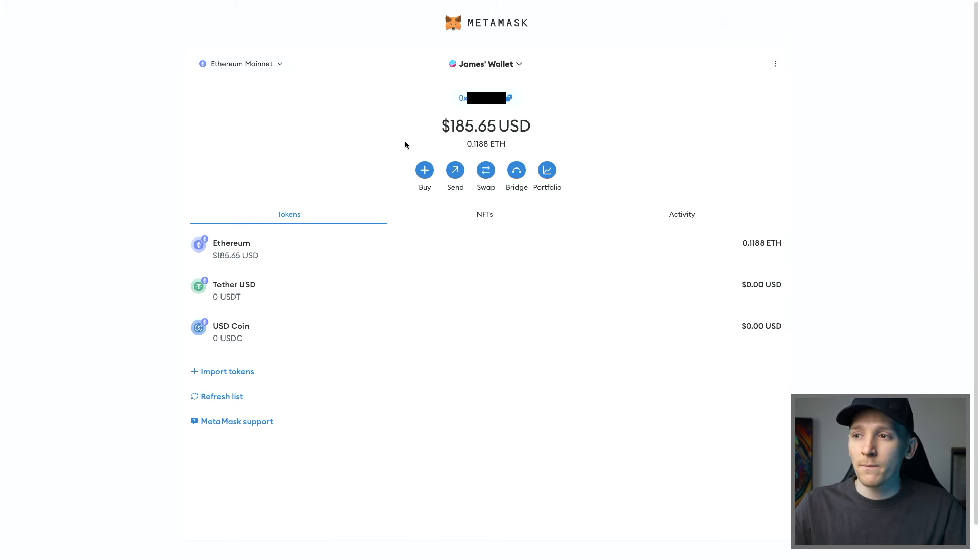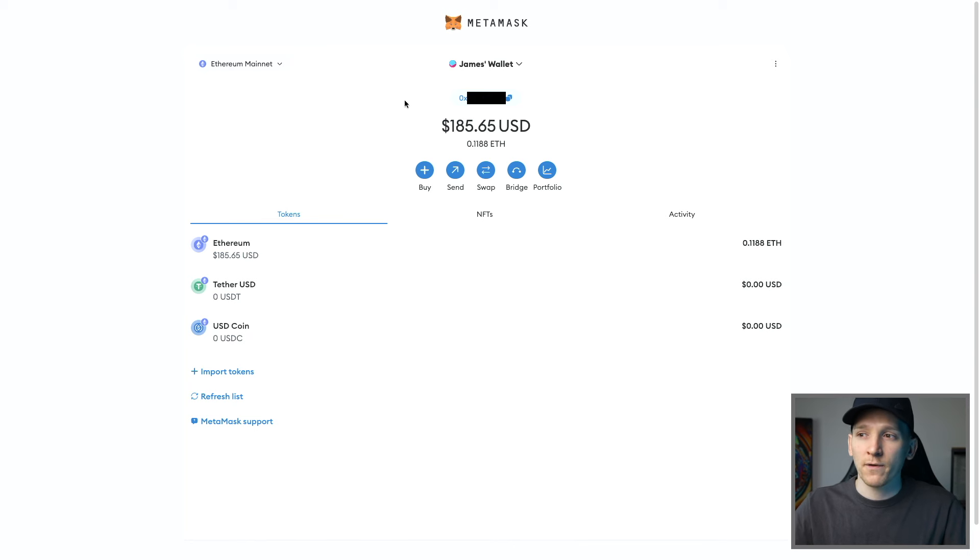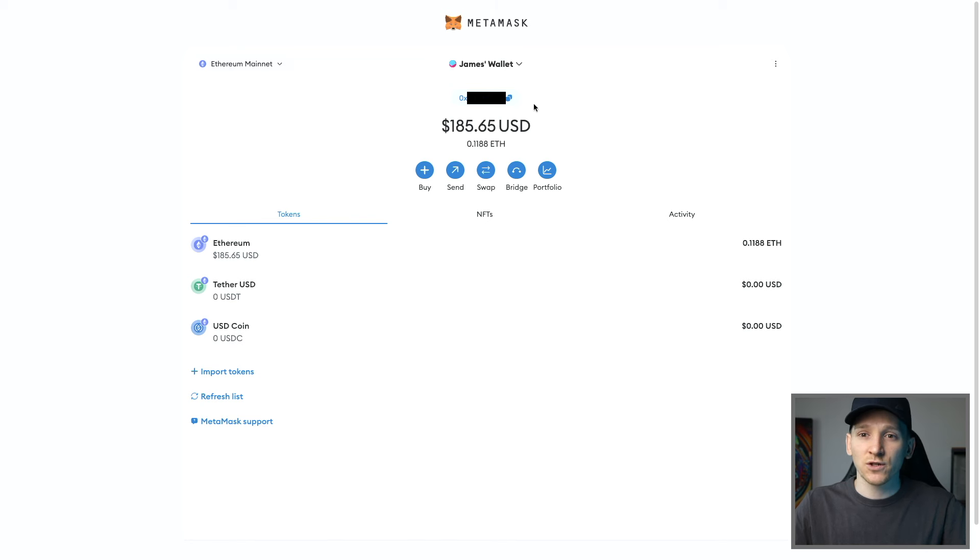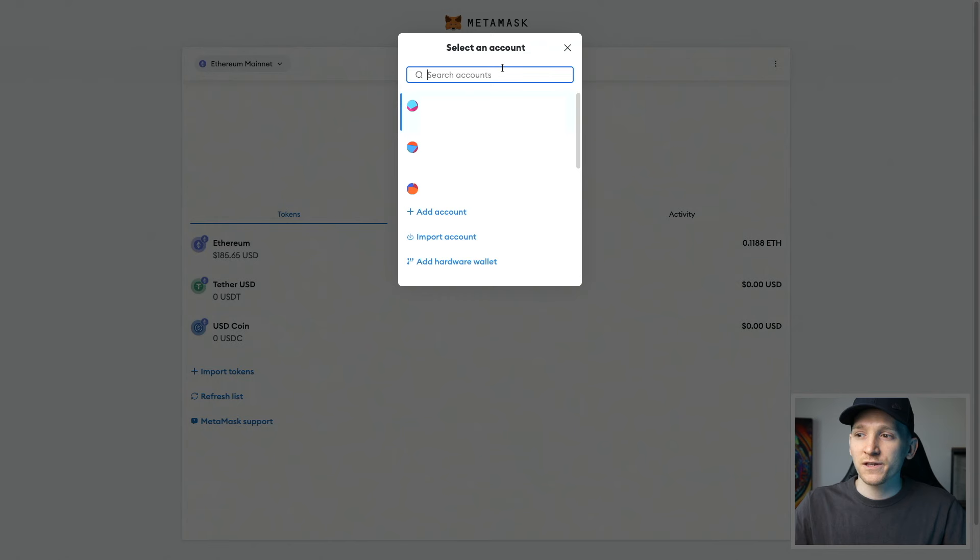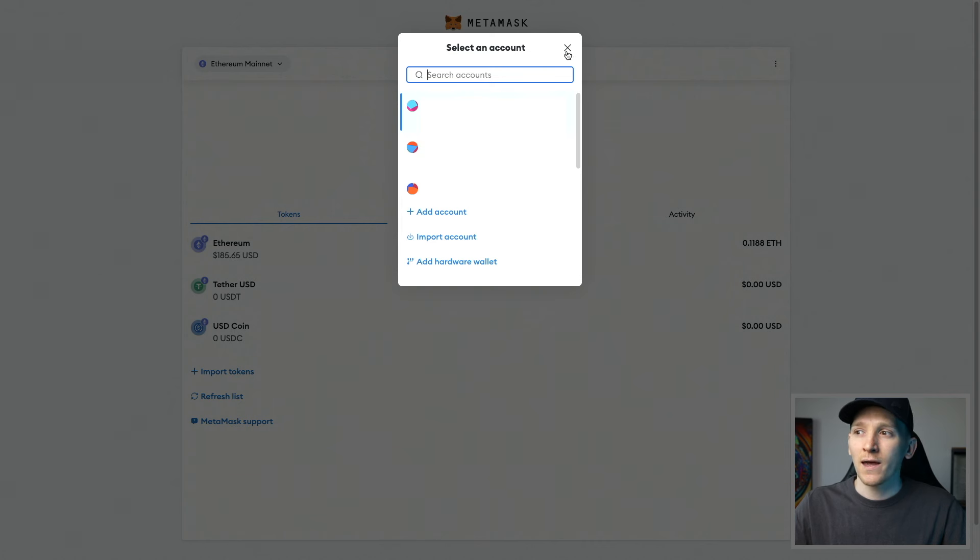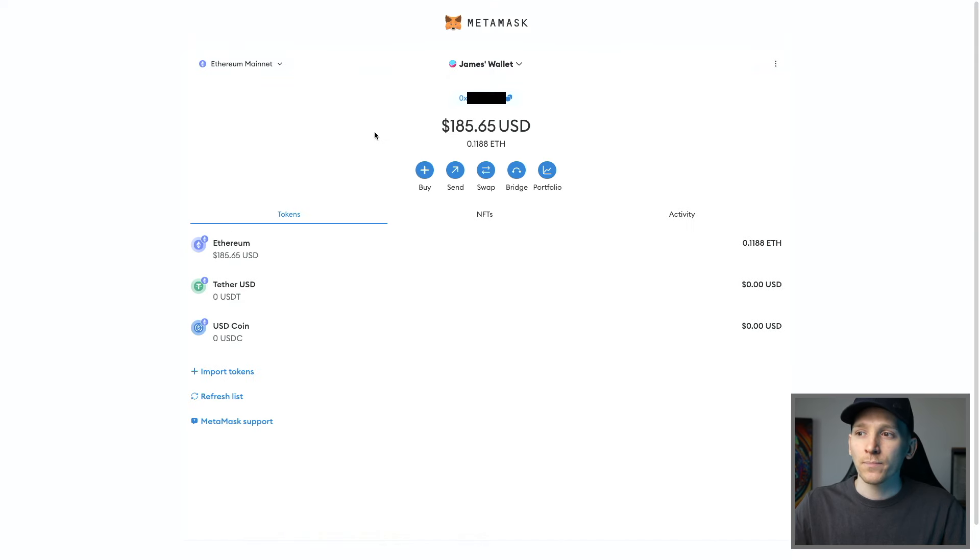Before pressing buy, just make sure that you're on the wallet that you want the crypto sent to. So I'm on this wallet right here with this wallet address. That's the address that the crypto is gonna go to. If you have other wallet addresses, just change to the wallet address where you want to send the crypto to. Click that, make sure it's there and then click buy.